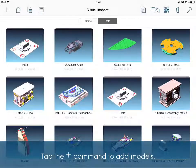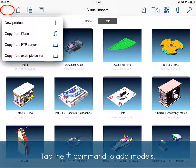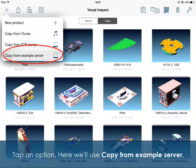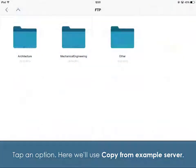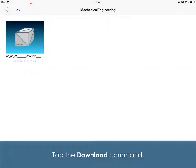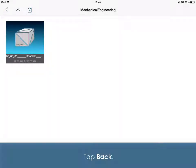Tap the plus command to add models. Tap an option — here we'll use Copy from Example Server. Tap the Download command, then tap Back.